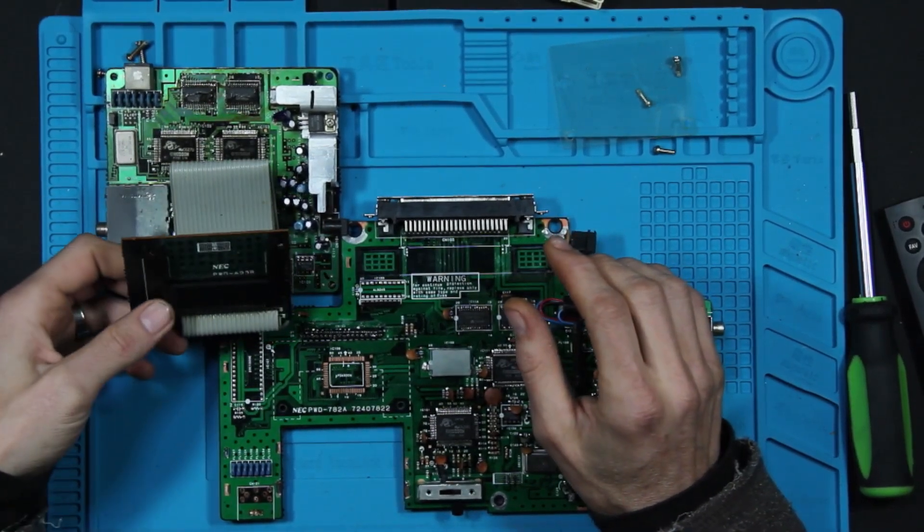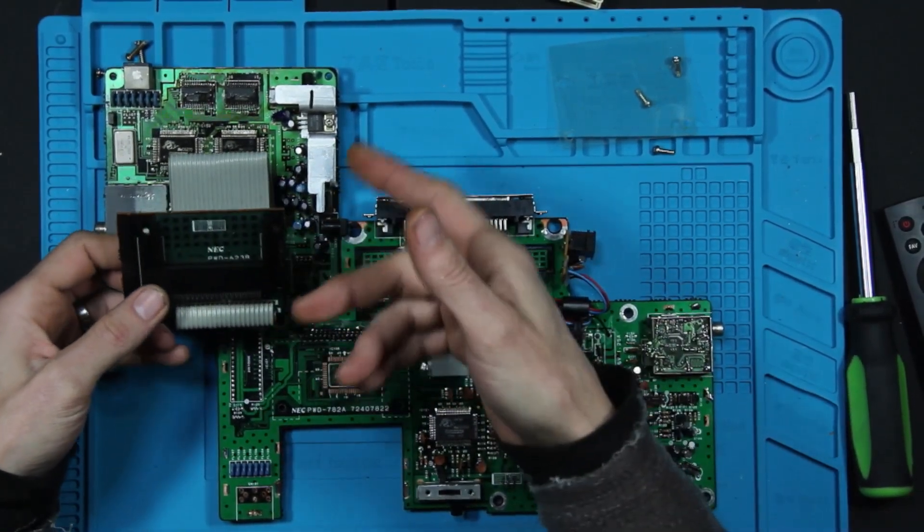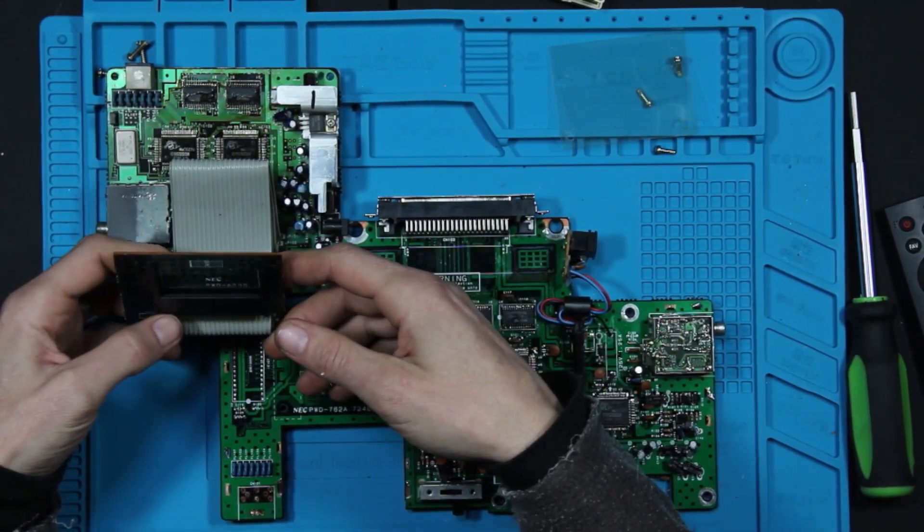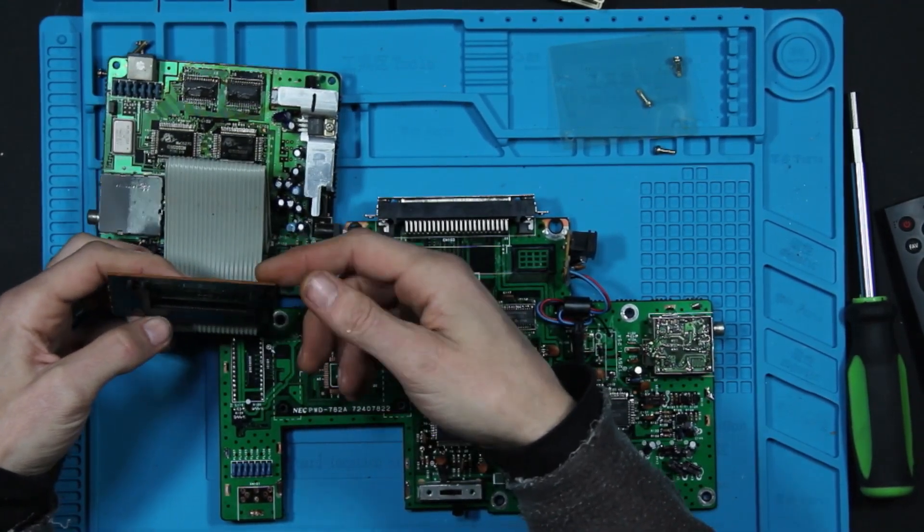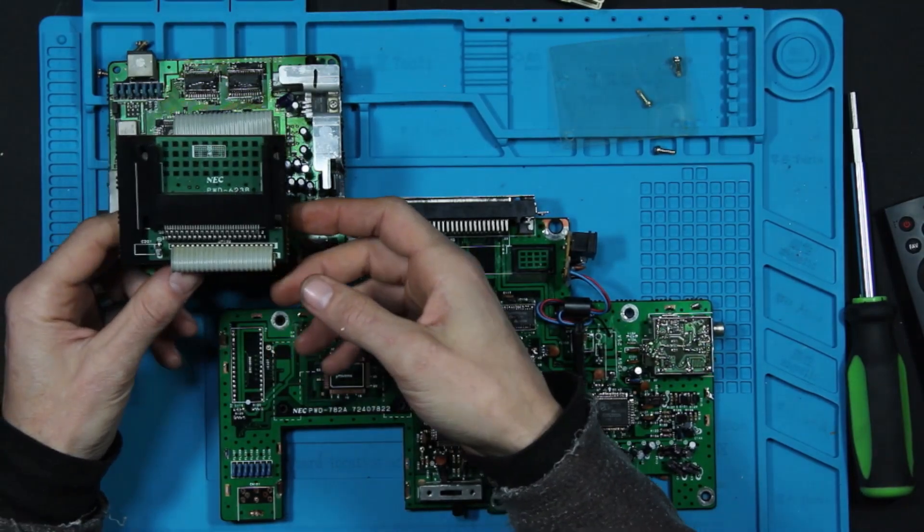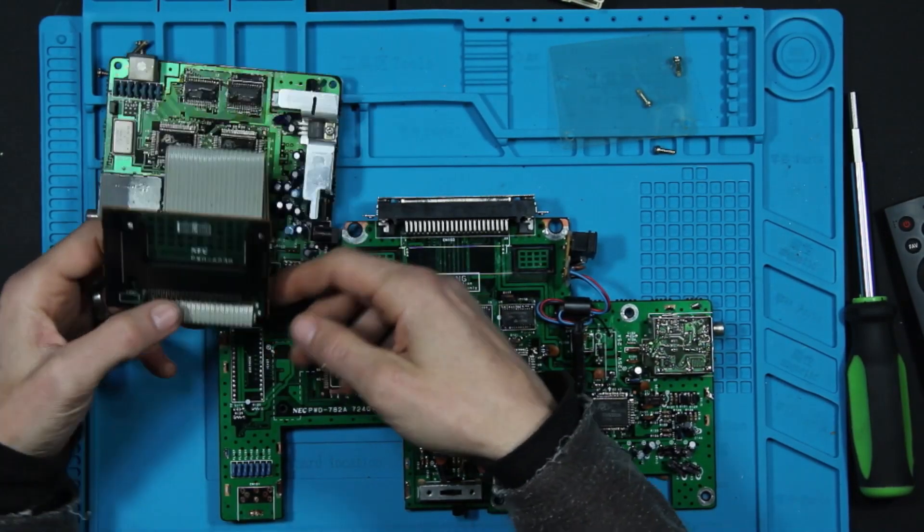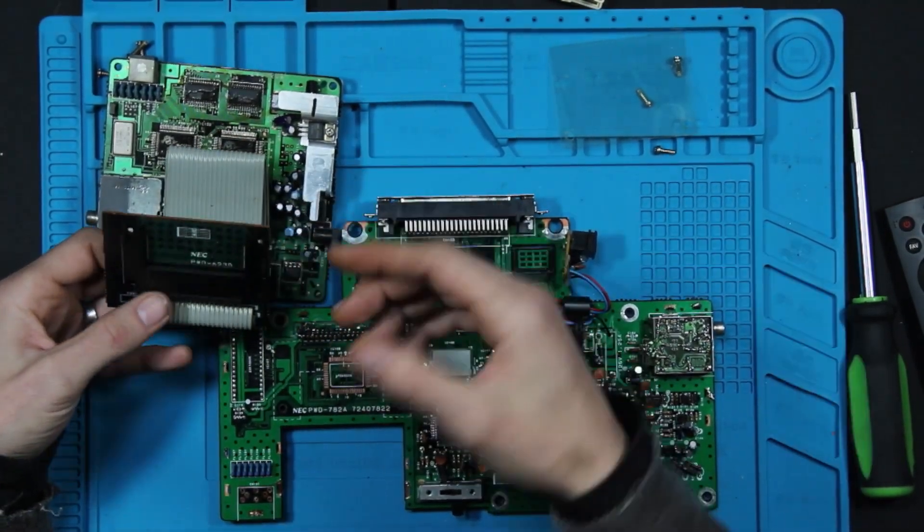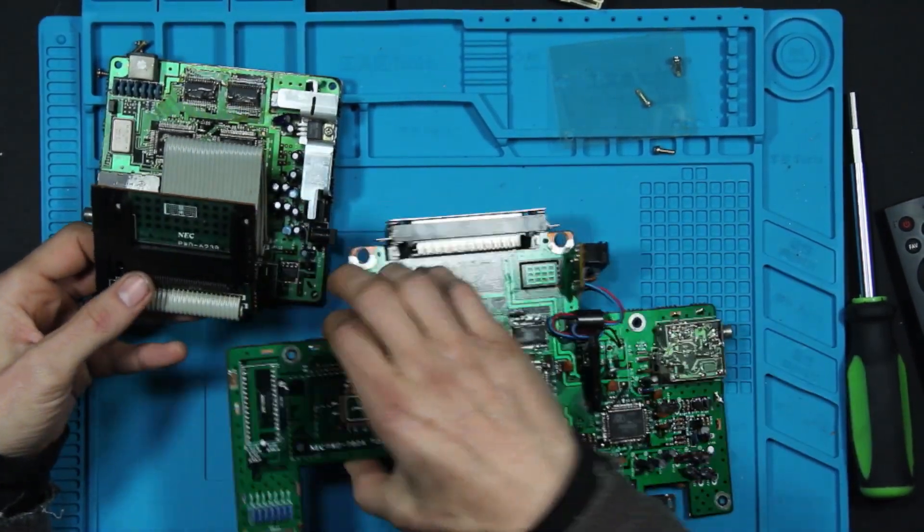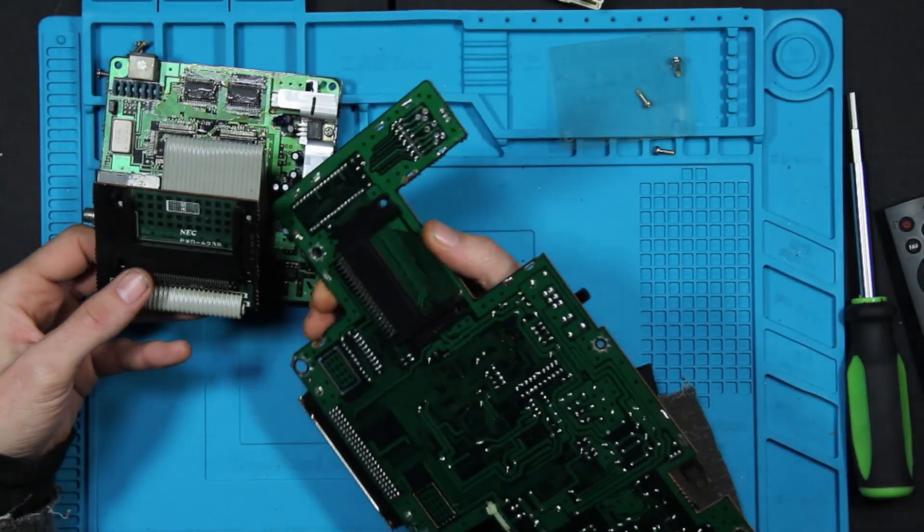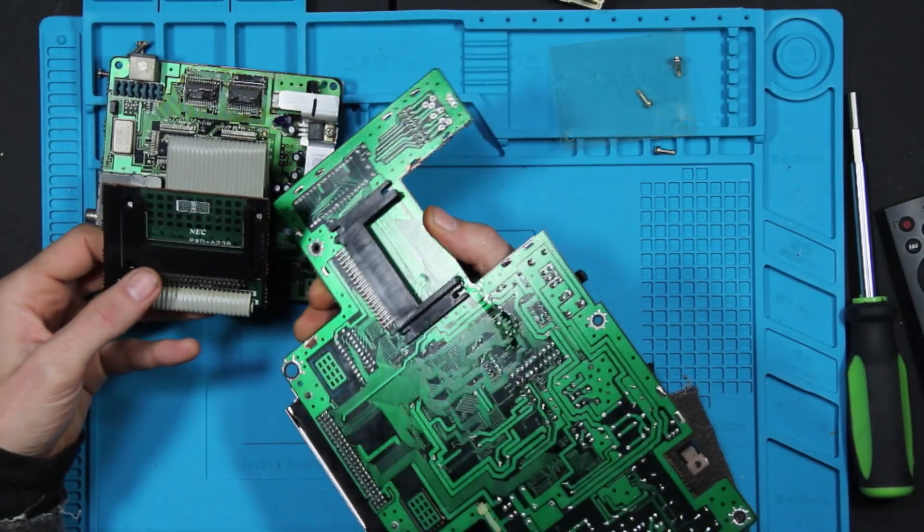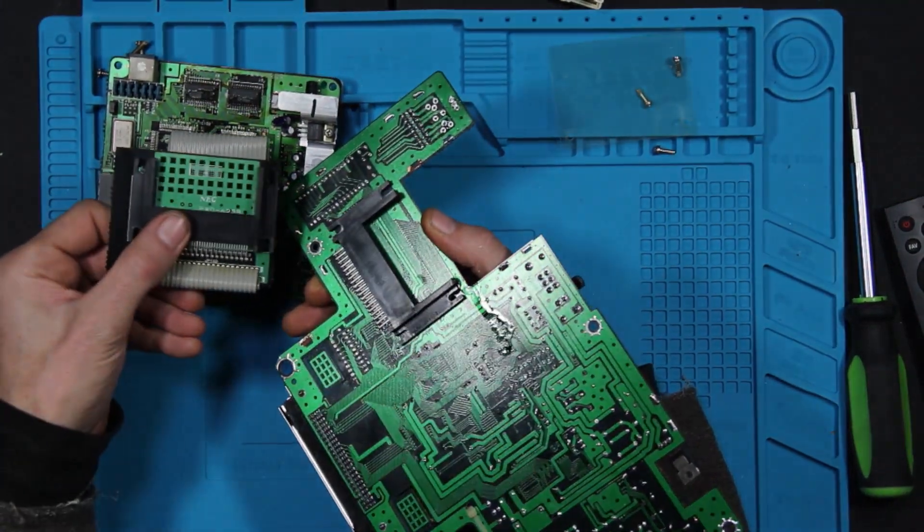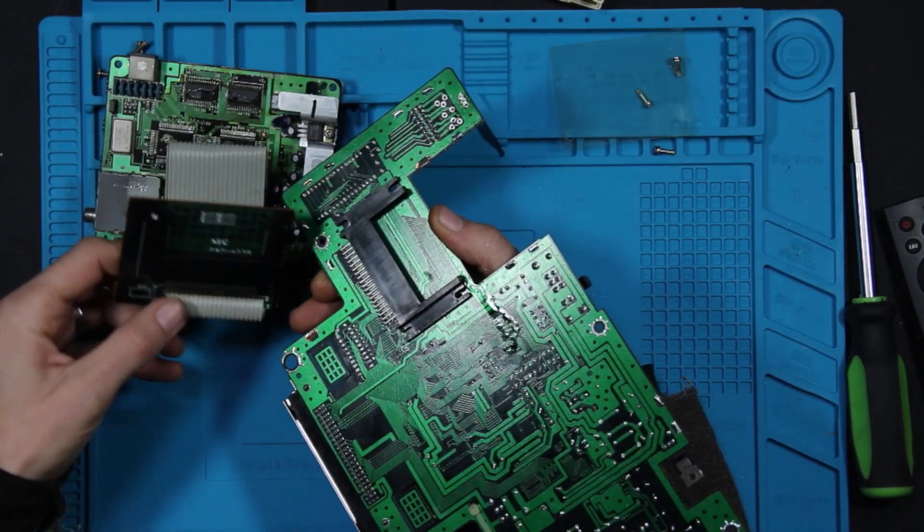Obviously the PC Engine, the card slot is attached to this ribbon cable to the top half of the case, where the US version, it's actually soldered onto the bottom of it.